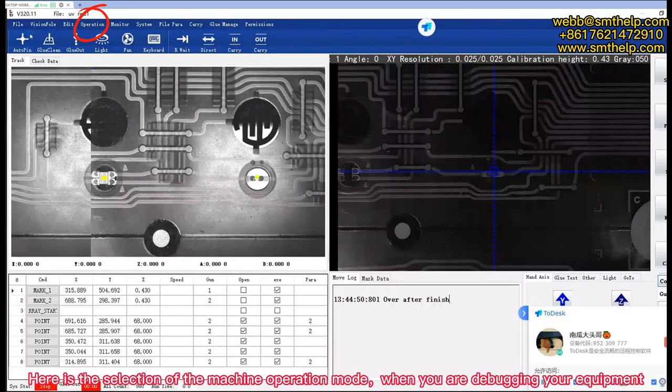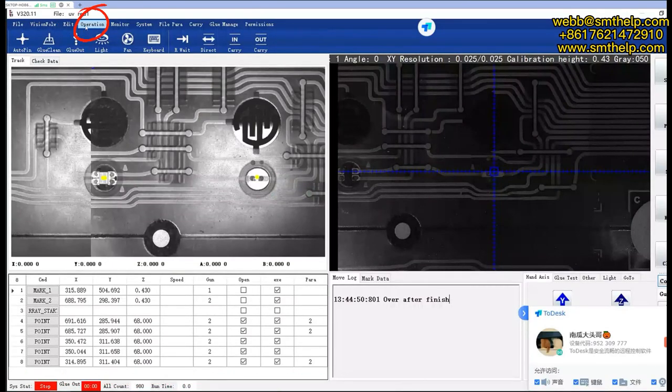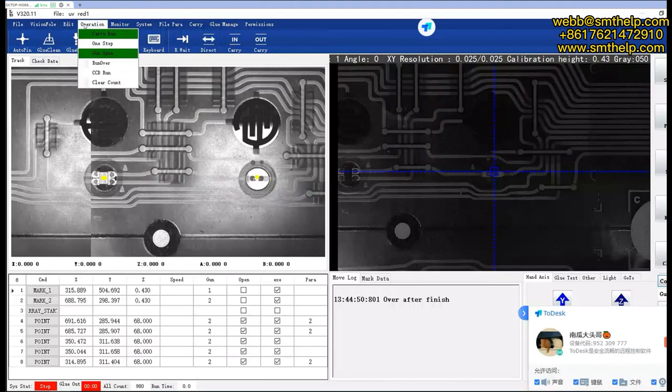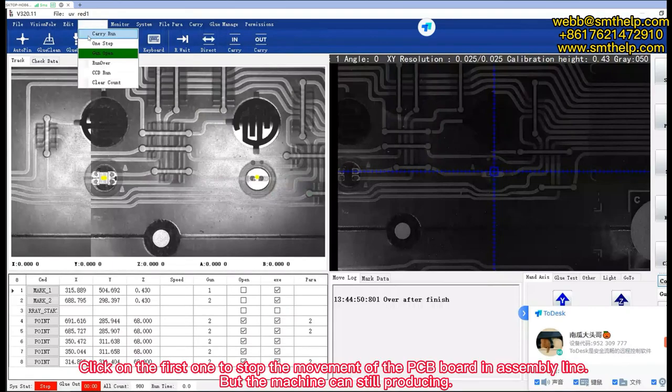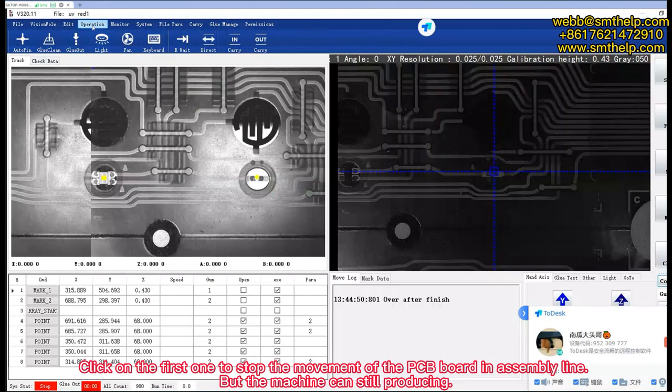Here is the selection of the machine operation mode when you are debugging your equipment. Click on the first one to stop the movement of the PCB board in assembly line, but the machine can still produce.